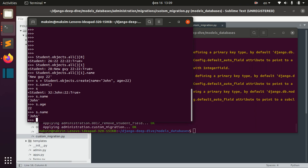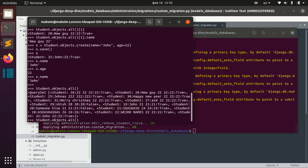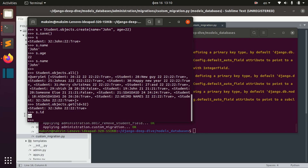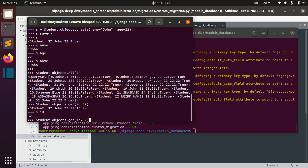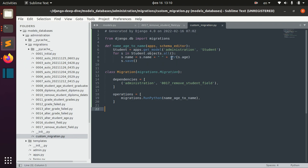Now if you call the name of this student, it will be the same because we didn't actually refresh. So let's see all the students and get the latest one we just created — get id 32. As you can see, this was the ID of the object we created. So now let's make a refreshed call to the database, and as you can see, the name of the student is now John 22 because we combined his name and age into one field called name.